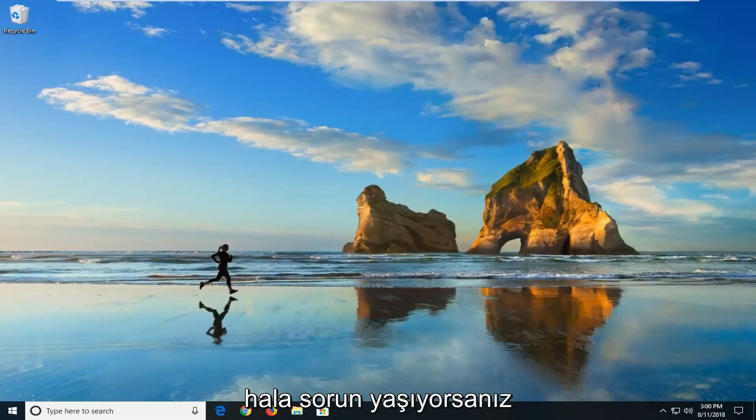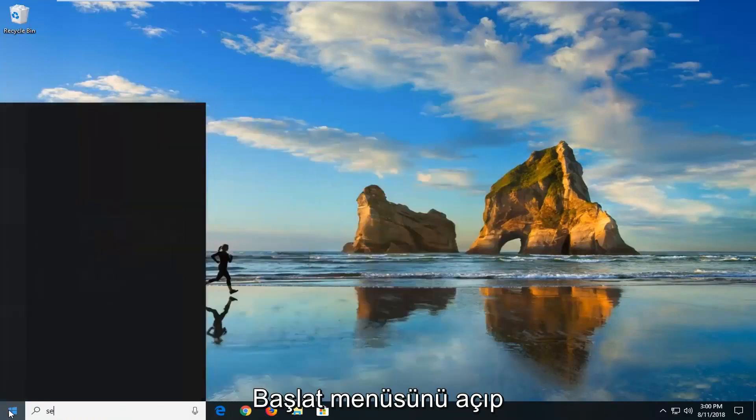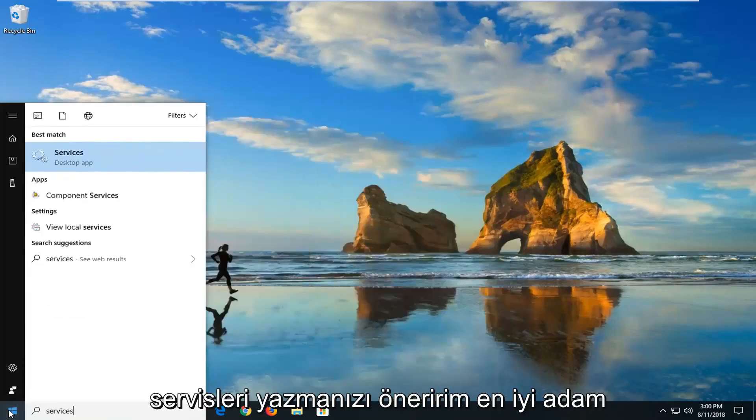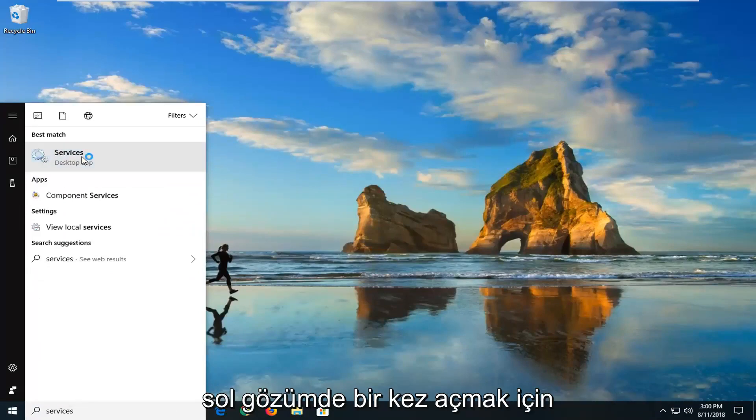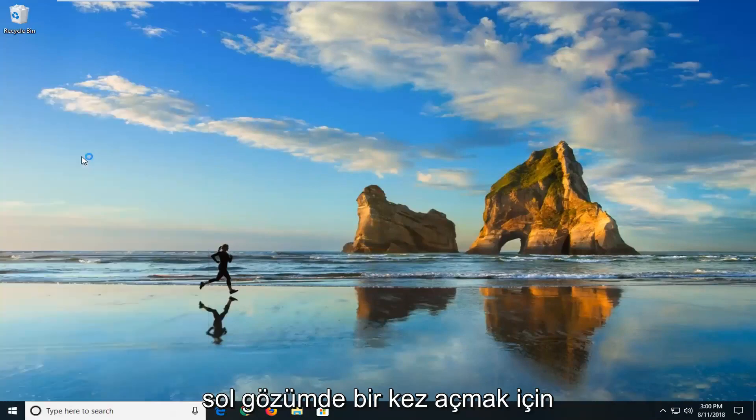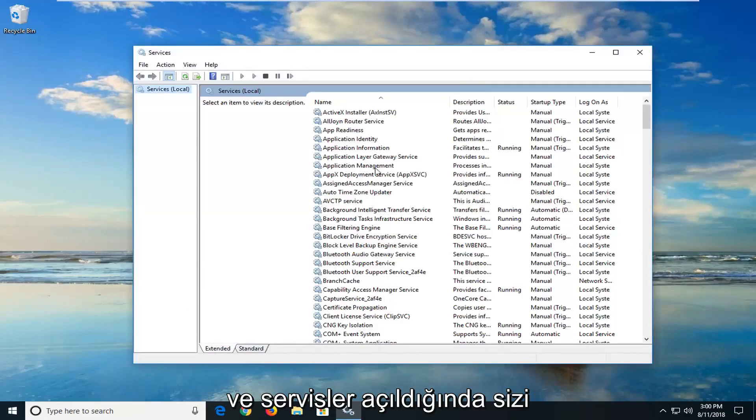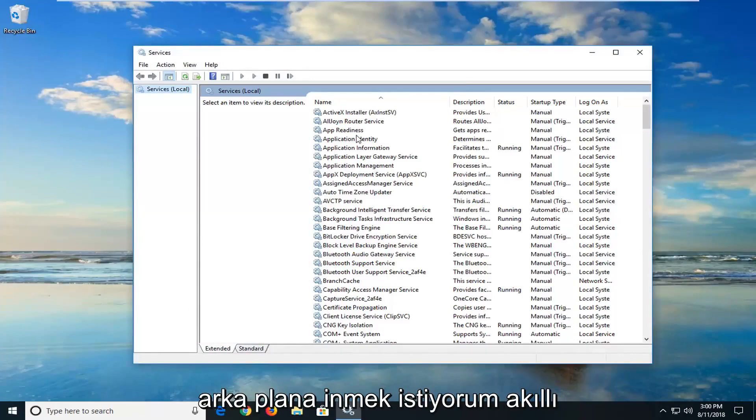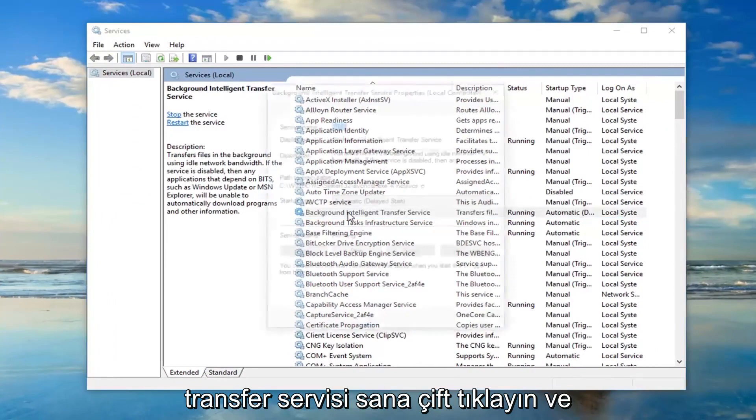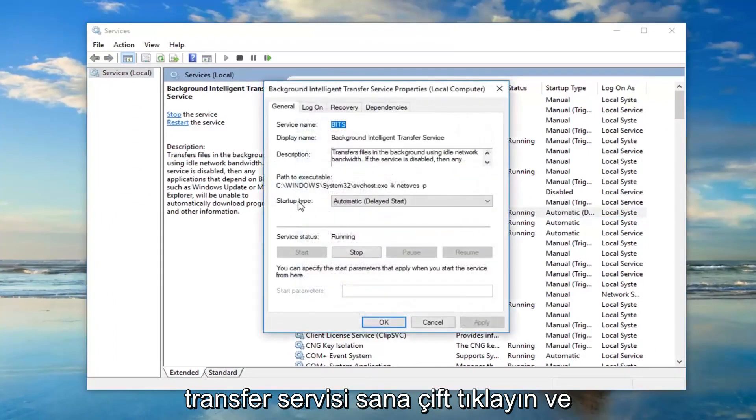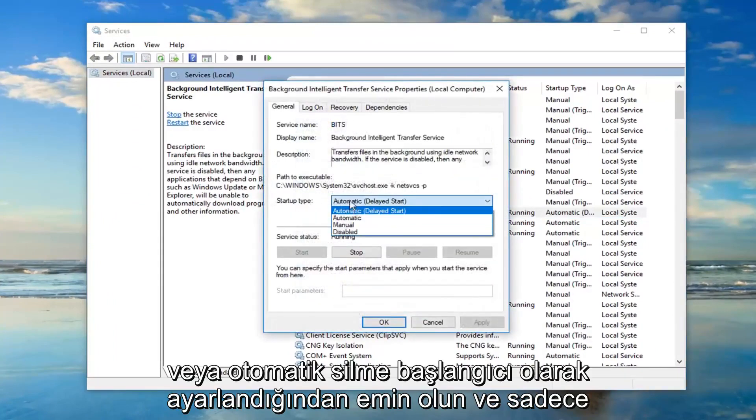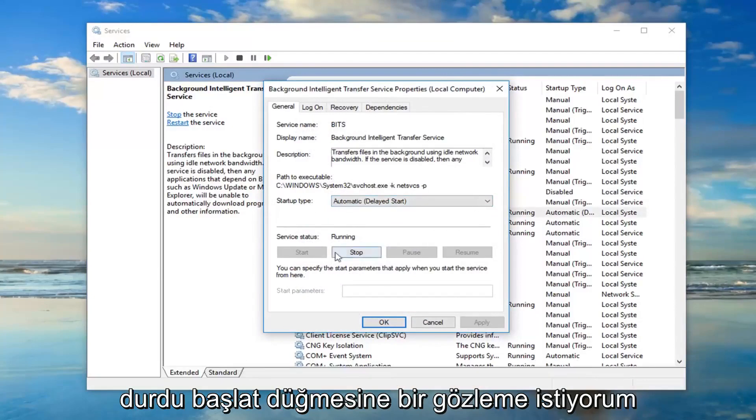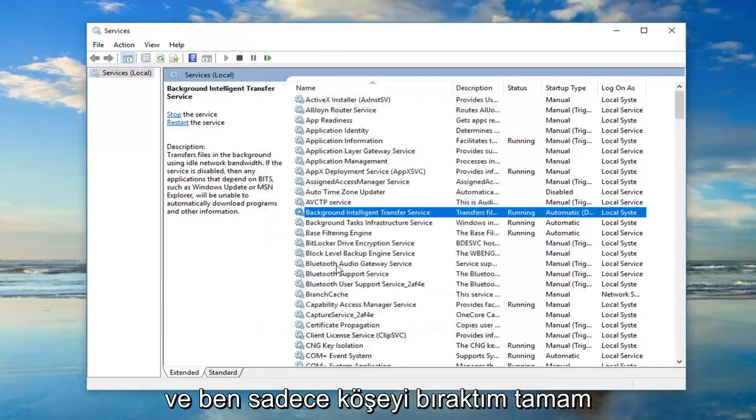Now if you're still experiencing problems, I would suggest going and opening up the start menu and type in services. Best match should come back with services right above desktop app. Just want to left click on that one time to open it up. And once the services are open, you want to go down to the background intelligent transfer service. Double click on it. You want to make sure startup type is set to automatic or automatic delayed start. And if it's stopped, you want to left click on the start button and just left click on OK.